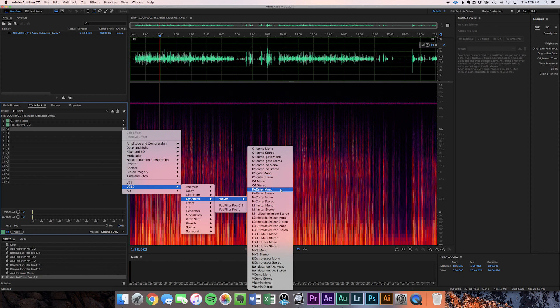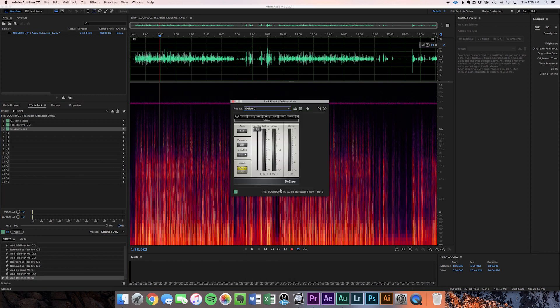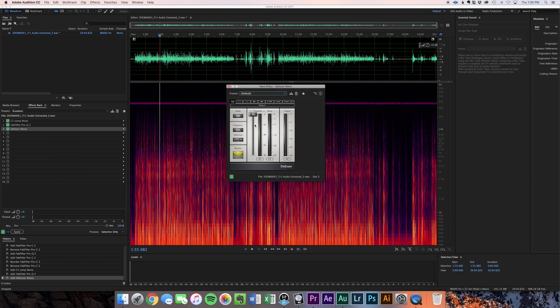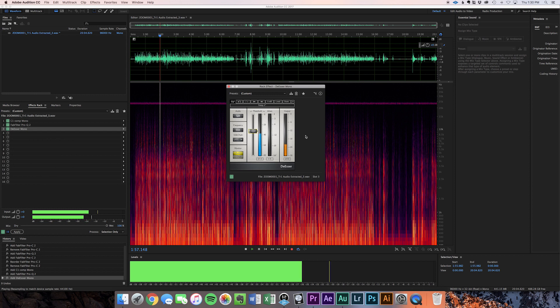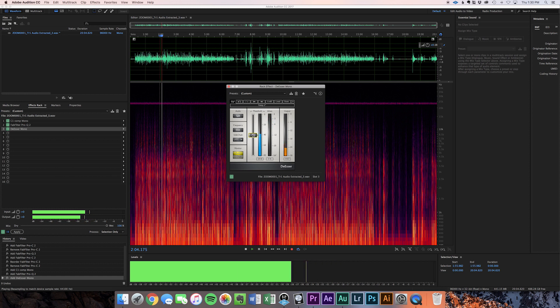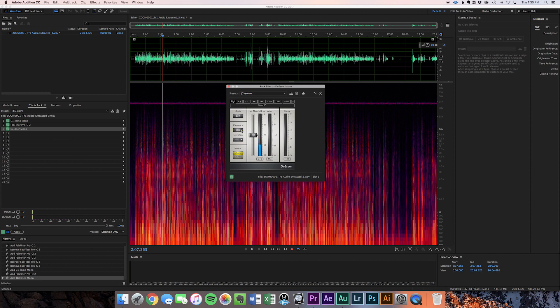We're going to go over to our Waves de-esser plugin — and again, all of these will be stock plugins in your NLE if you're doing it there; these are the third-party ones. Pull the threshold down and listen. I'm choosing a frequency of about 5,000 Hz — male sibilance is usually in the 5,000 to 6,000 Hz range. The threshold works just like a compressor: you're telling the tool when to engage, so at -40 dBFS when it hears those sibilant frequencies in that range, it's going to attenuate just those frequencies.